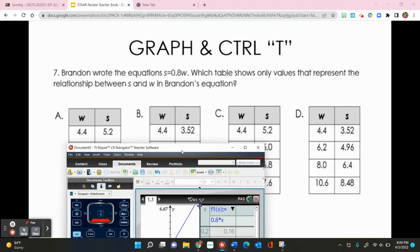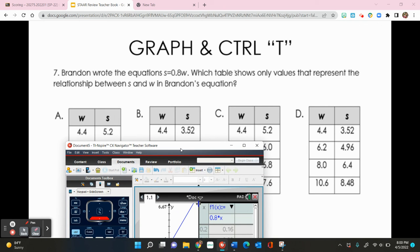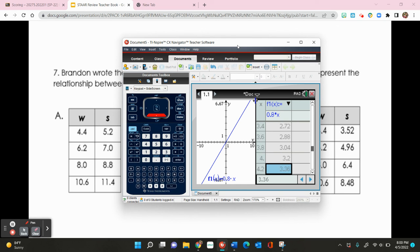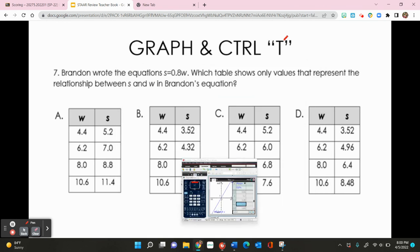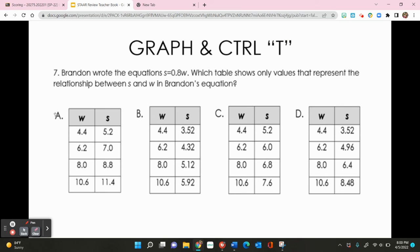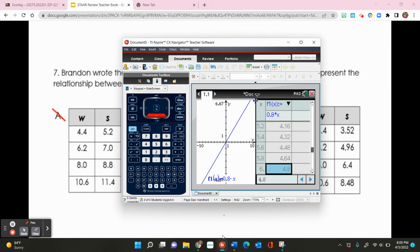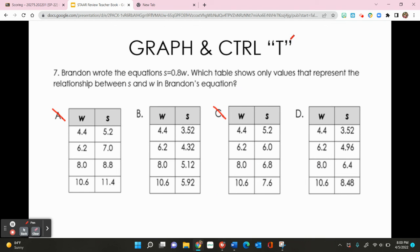With the table step set to 0.2, I check when x is 4.4 — y should be 3.52. This eliminates A and C. Checking x equals 6.2, y should be 4.96. Looking at the remaining choices, D shows 4.96 while B does not. So D is my answer. That concludes the foldable on y equals mx plus b.